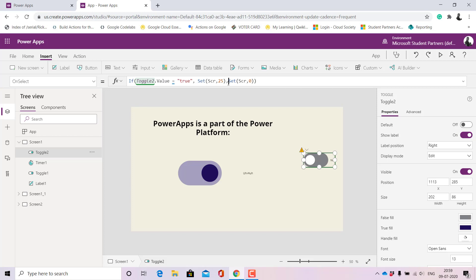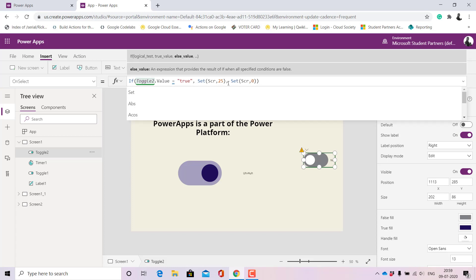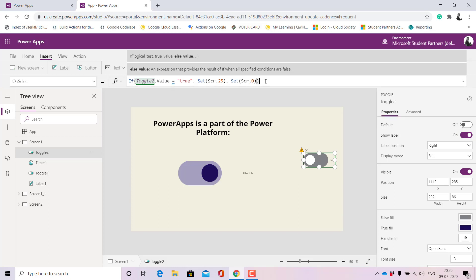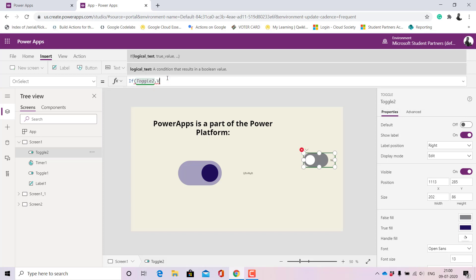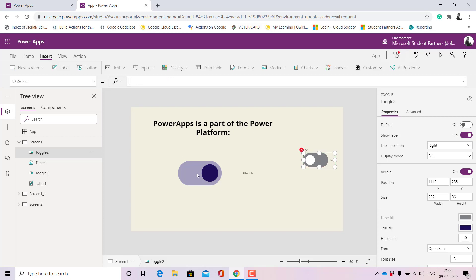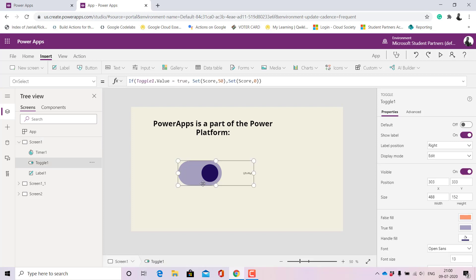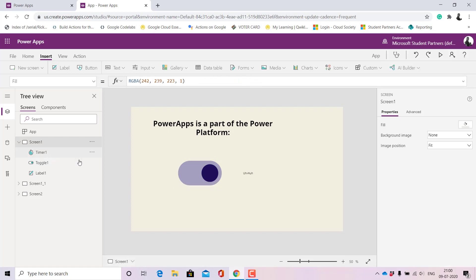Since my timer had passed and I couldn't choose an option, you could see I got 0. The same thing would happen if I chose the wrong answer. As you can see, I've chosen 50 as the score in one case — you can choose 25 or any marks you want to assign. This is how the Set function works: we are setting the variable Score to a particular number.